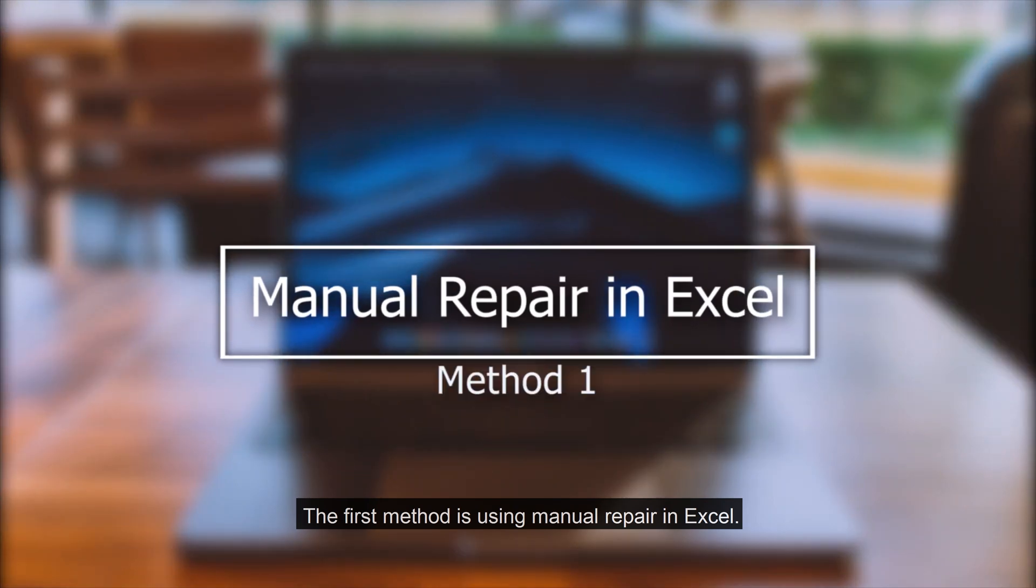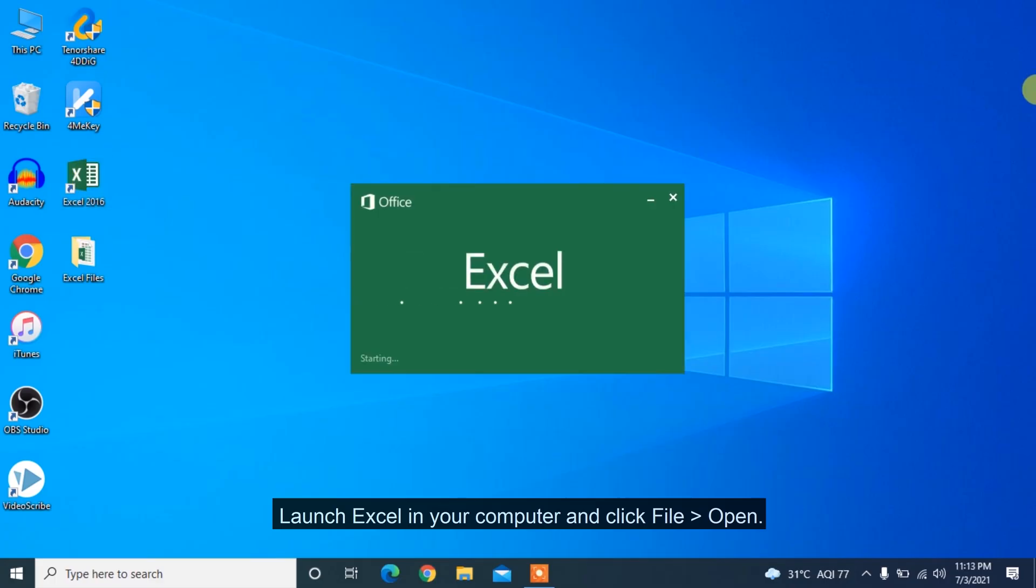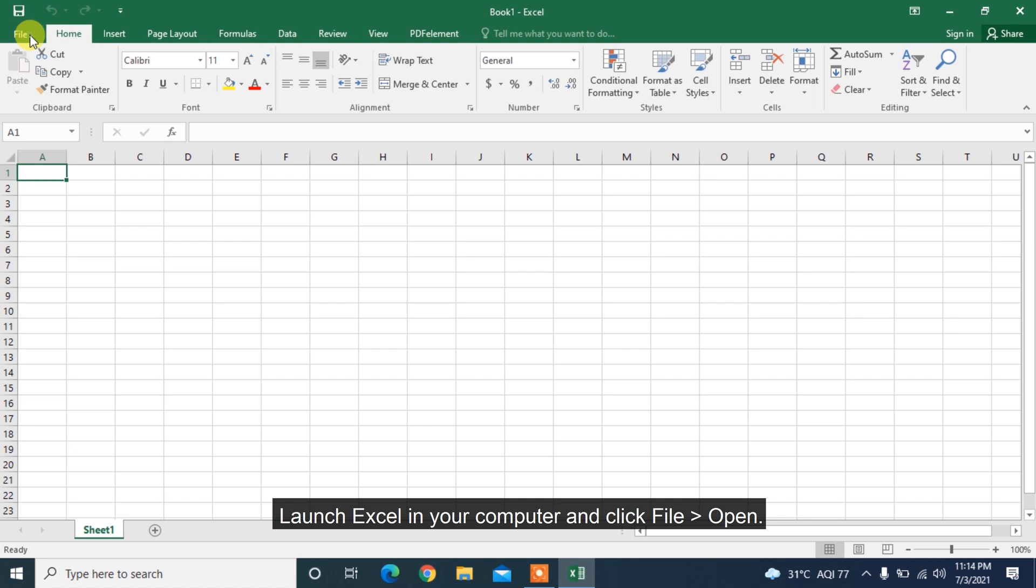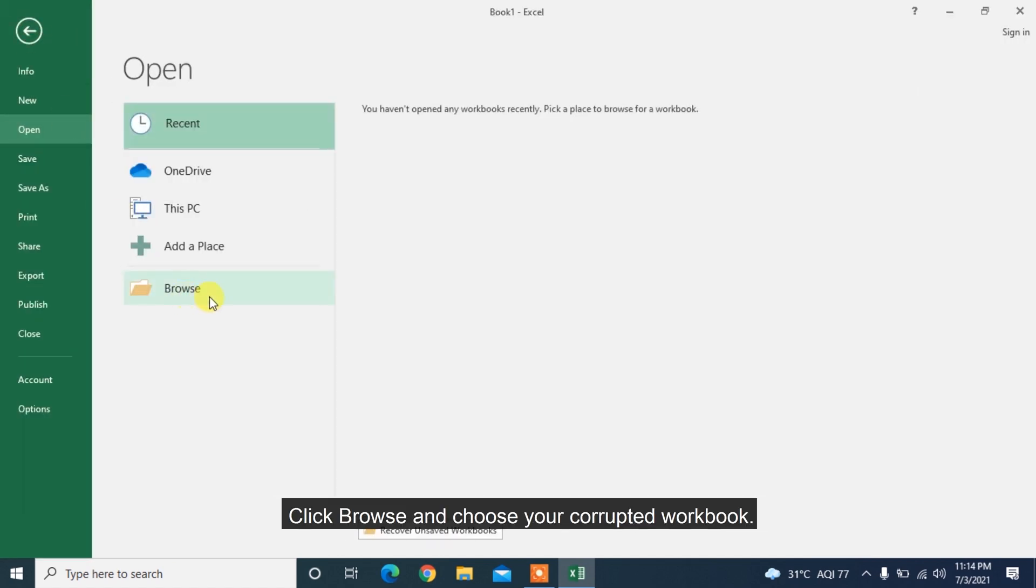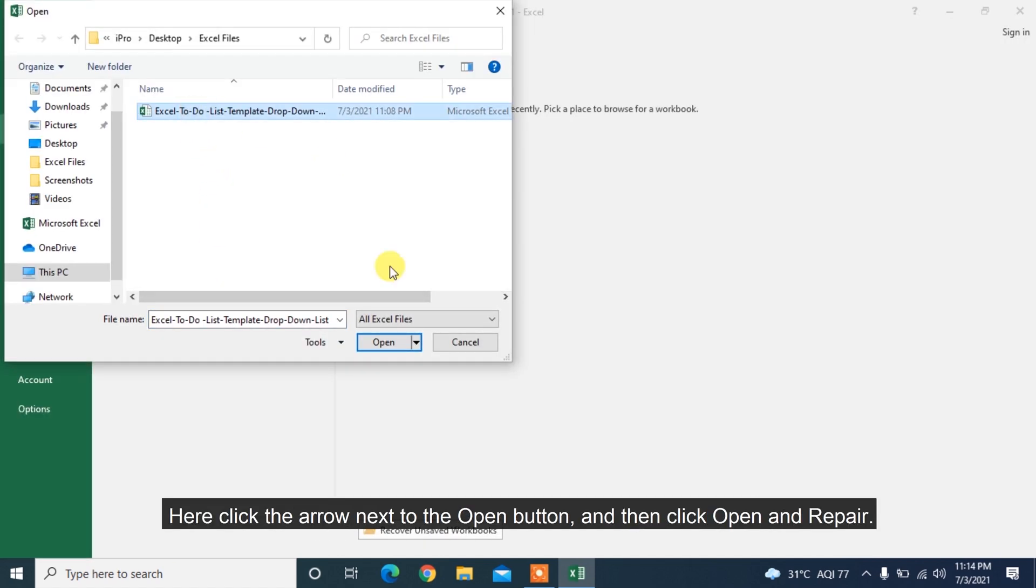The first method is using manual repair in Excel. Launch Excel in your computer and click File Open. Click Browse and choose your corrupted workbook. Here click the arrow next to the Open button and then click Open and Repair.